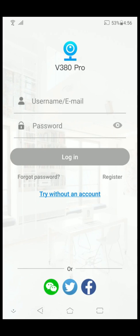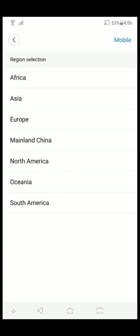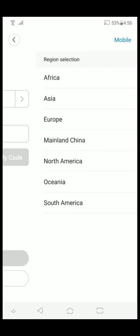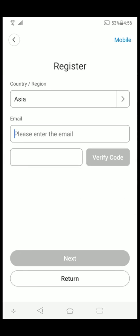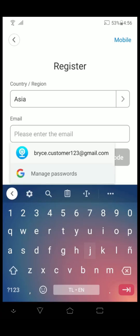Once the app is open, click the register button below the login button. In this page, you select your country region, click on it. As for me, I'm from Asia, and type in your email account.